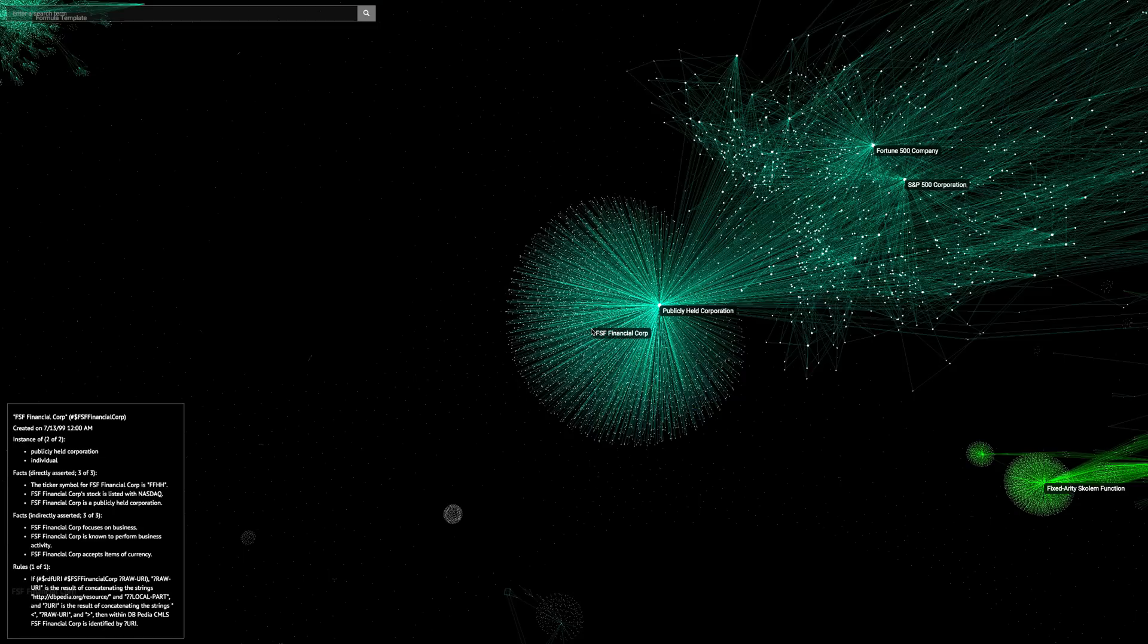If we click on a node, we can examine some of what Syke knows about that company. For instance, this company is listed with NASDAQ. What you are seeing is just a static representation of a handful of publicly traded companies.